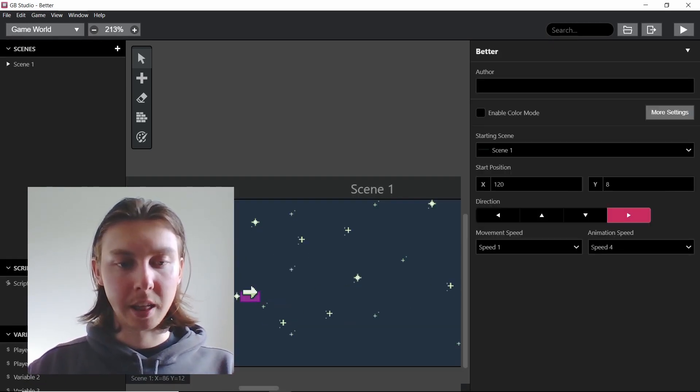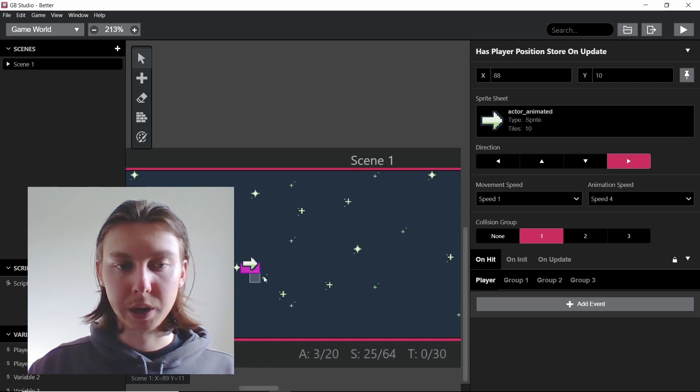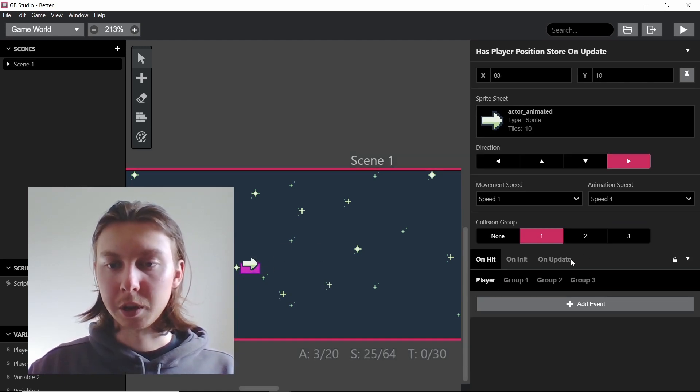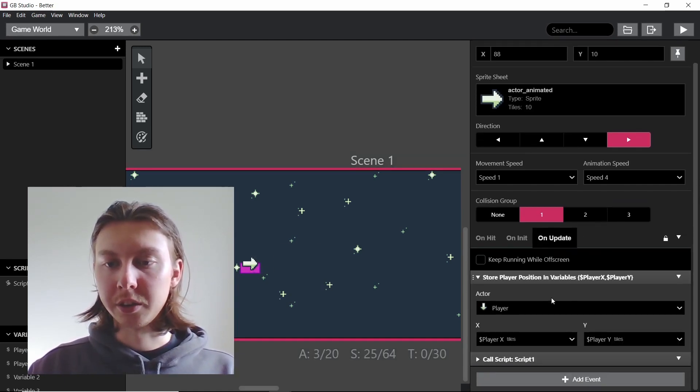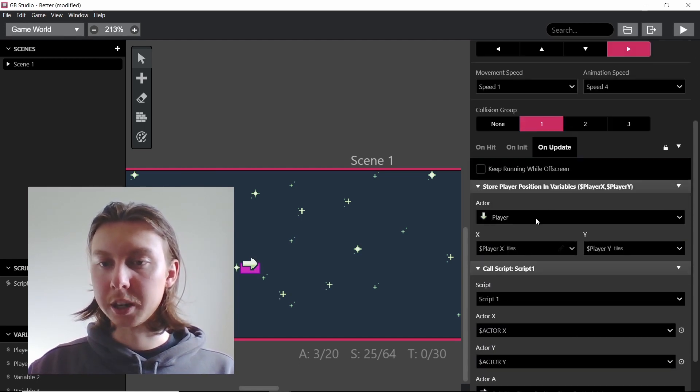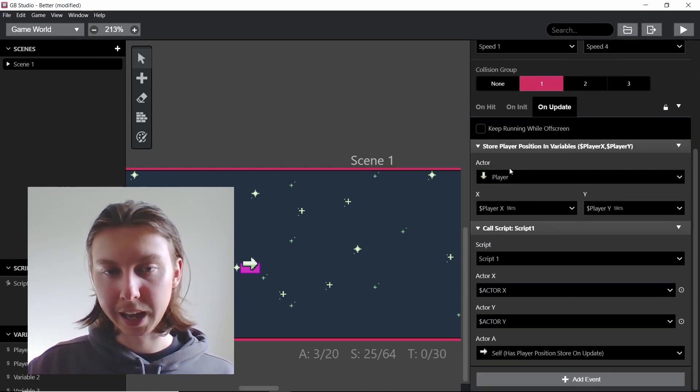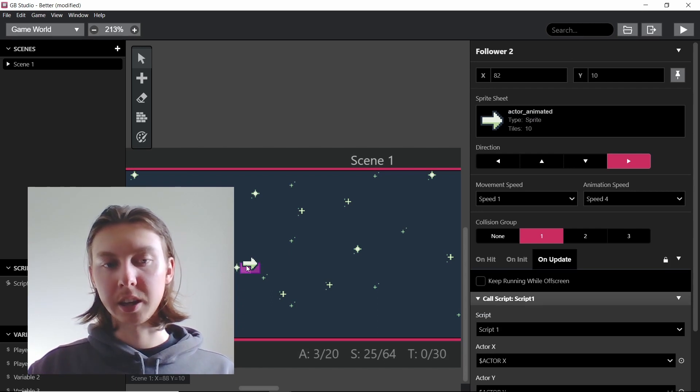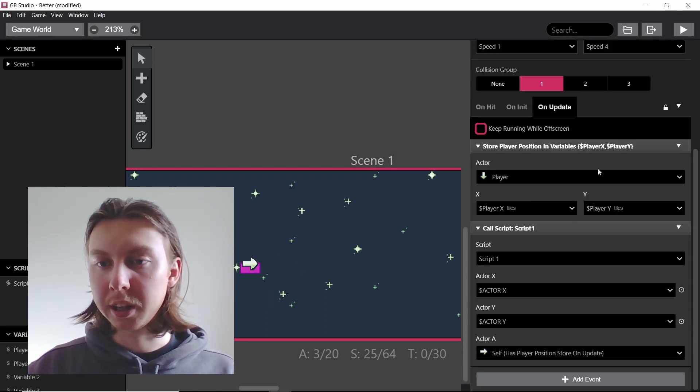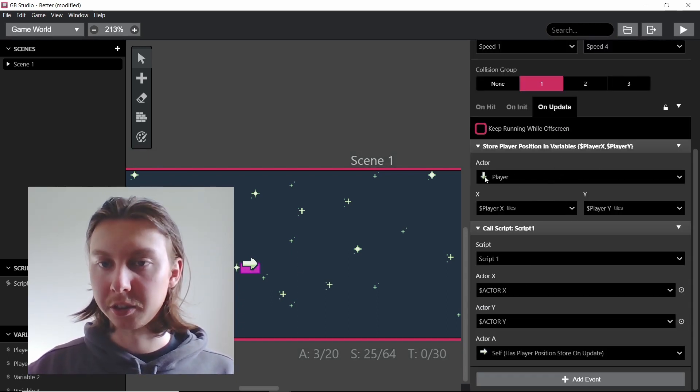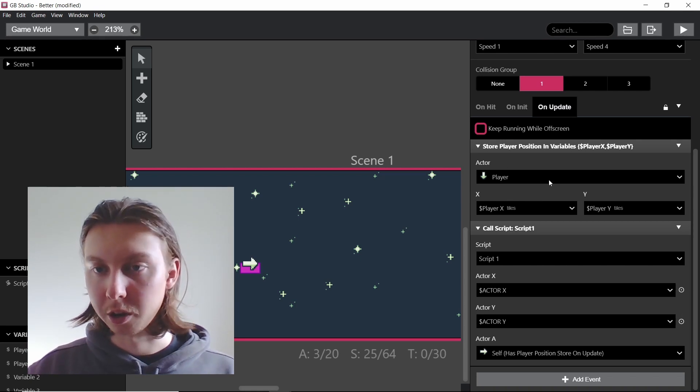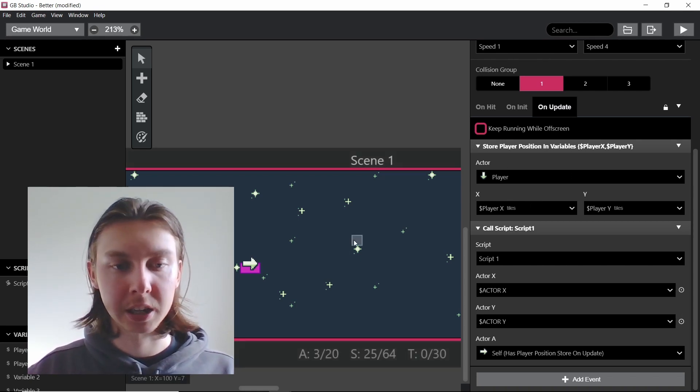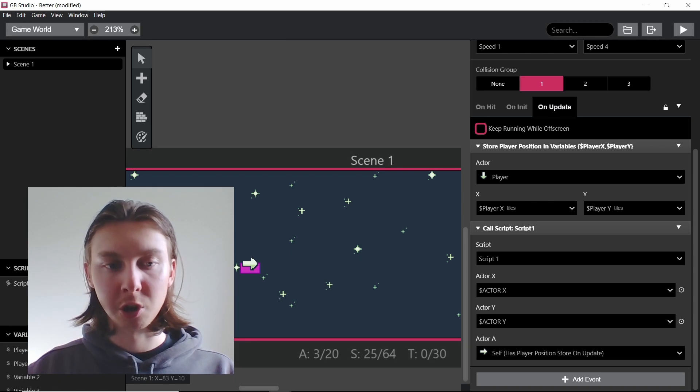But if we look in this version, if we click on an actor here and go on update we can see it's storing the position in the variables of the player but only on this actor here. The reason why I'm only doing this is to reduce the amount of checks or the amount of events going on. So by only having it on this one actor we're reducing the amount of events by two.